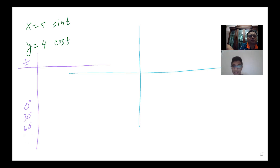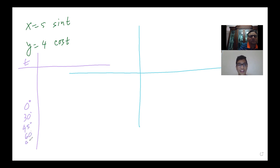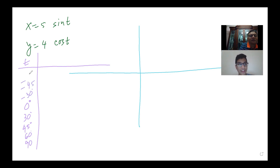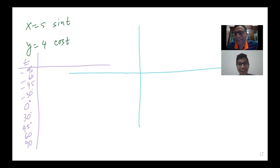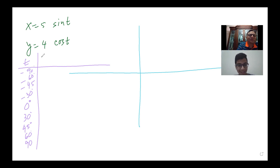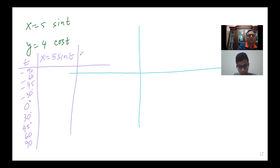When I was trying to graph it and get the points, I didn't exactly know what points to take. I started taking 1, 2, 3 and then the values were a little different. So we have x = 5 sin T in one column and y = 4 cos T.